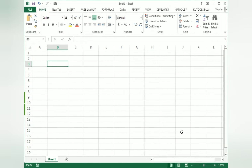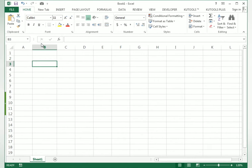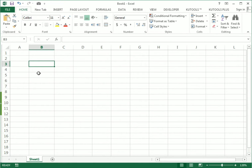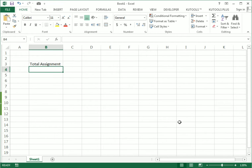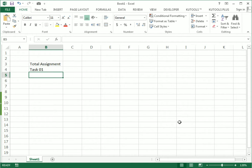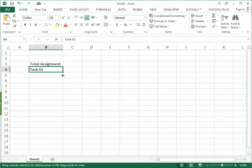Let's start our example from the beginning. First we select a cell and write here the total assignments. In the assignment column we write the tasks — I just write Task 1 for simplicity. You can write the tasks as per your own need.